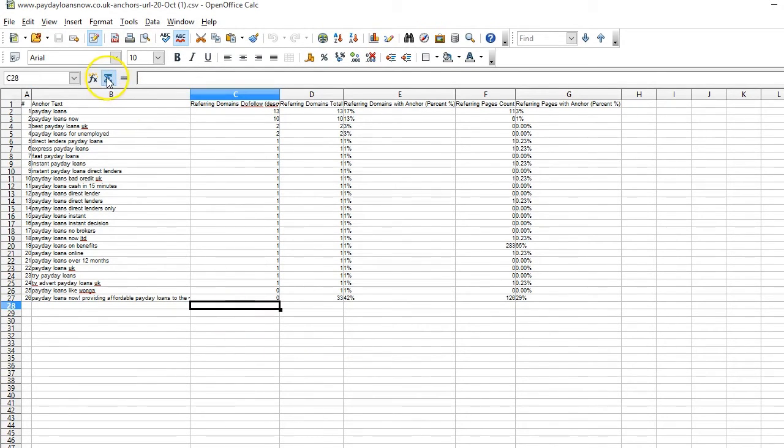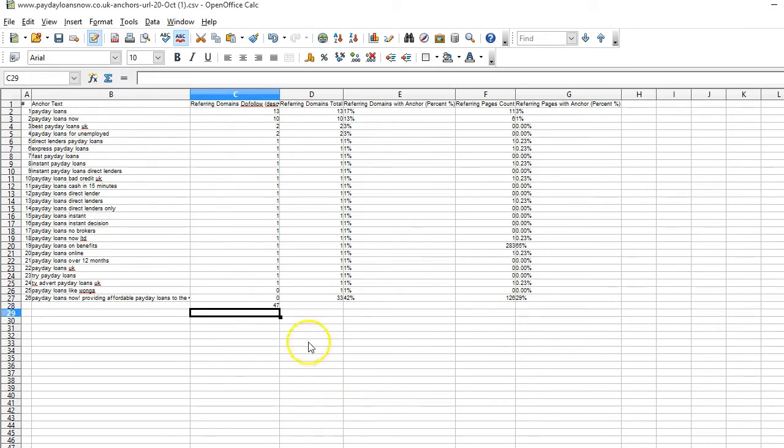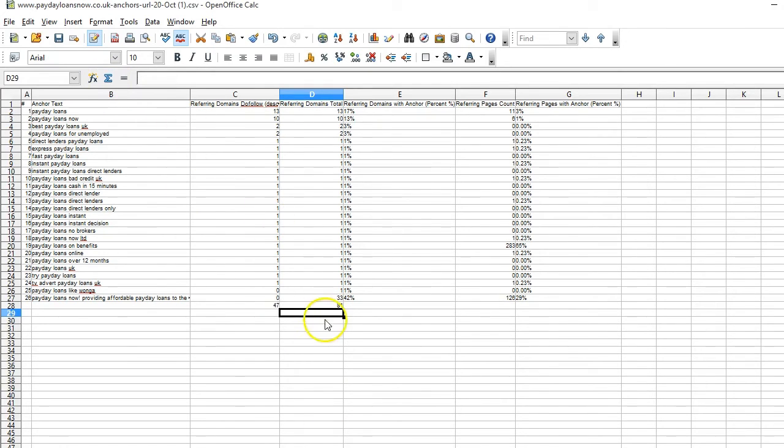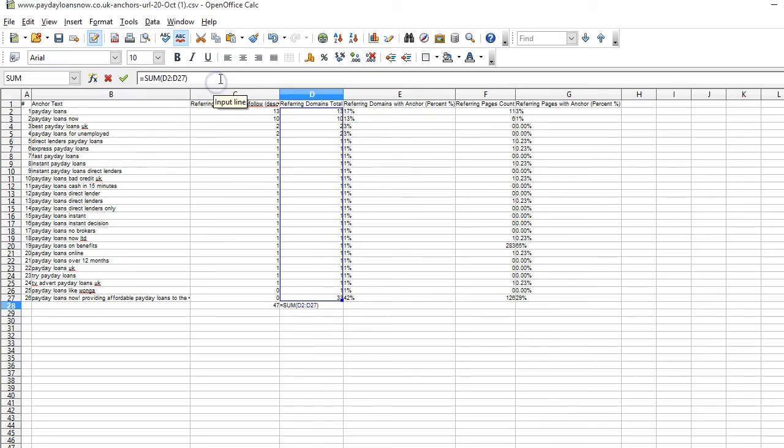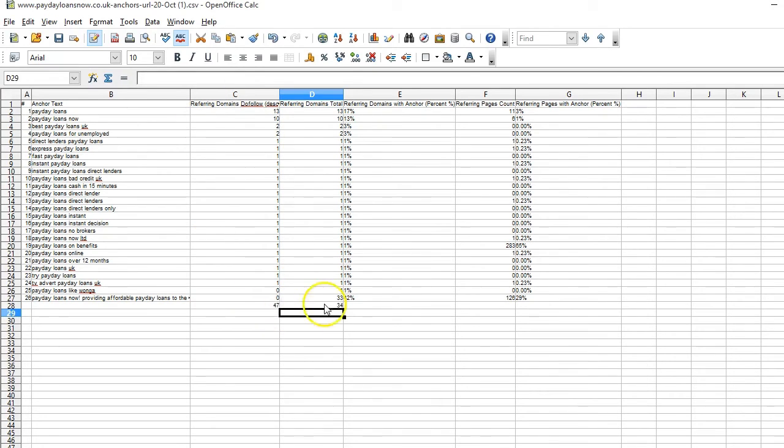And what I'm going to do here is just take a sum of each of these two columns. And for the second one I'll just deduct off the number of do-follow links from the total of referring domains which will give us no-follow.